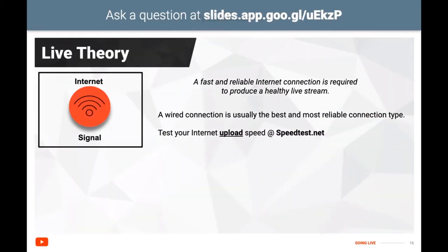The next very critical component is the internet connection. A fast and reliable internet connection is required to produce a healthy live stream. Given a choice between wireless and wired, the wired connection is usually the best and most reliable solution. Before starting, when planning your live stream, you can test your internet upload speed to an overseas server on a third-party service such as speedtest.net. Note: it's your upload speed, not the typical download speed.